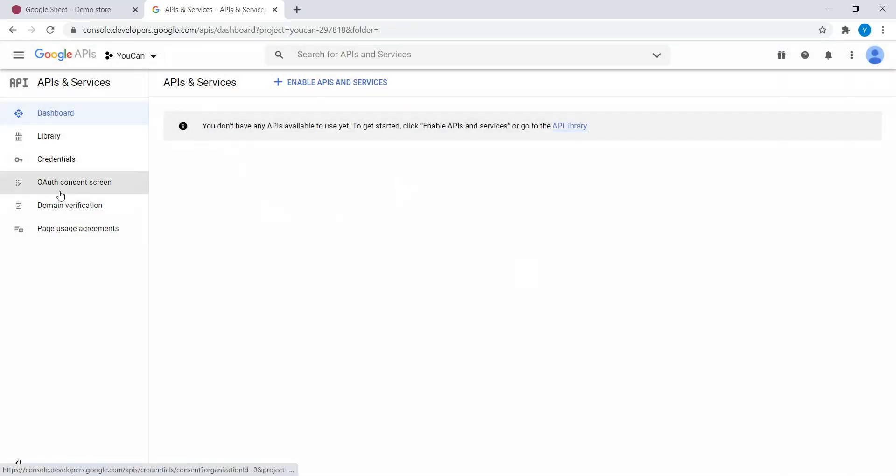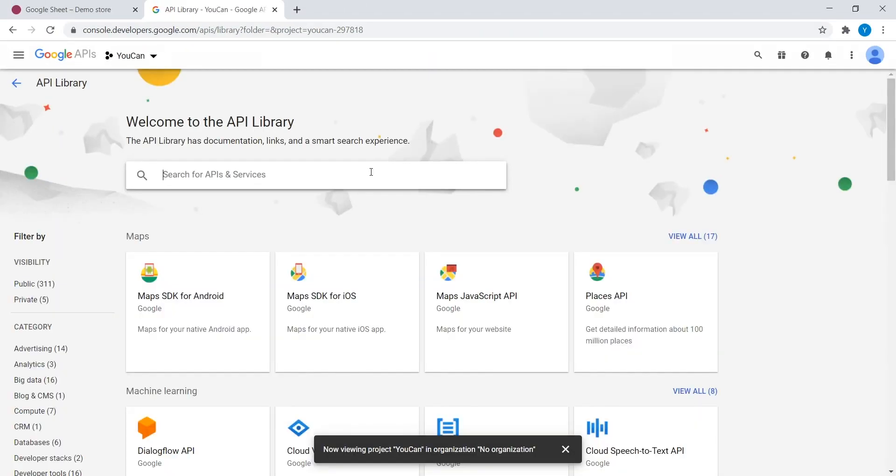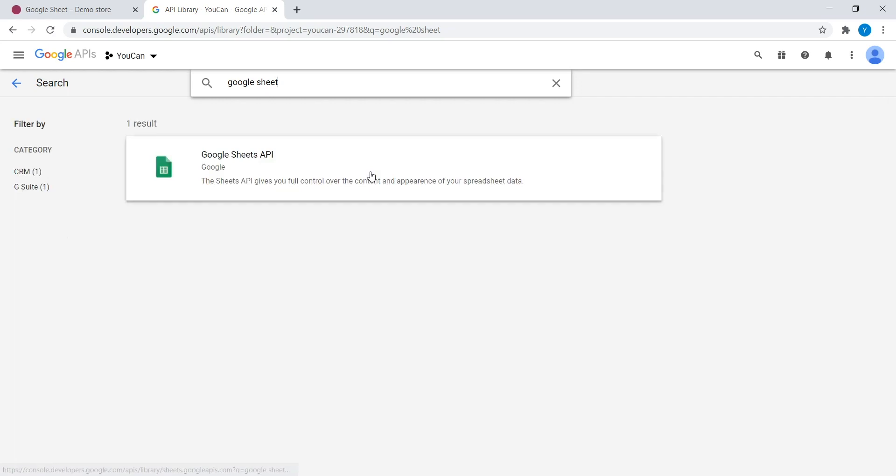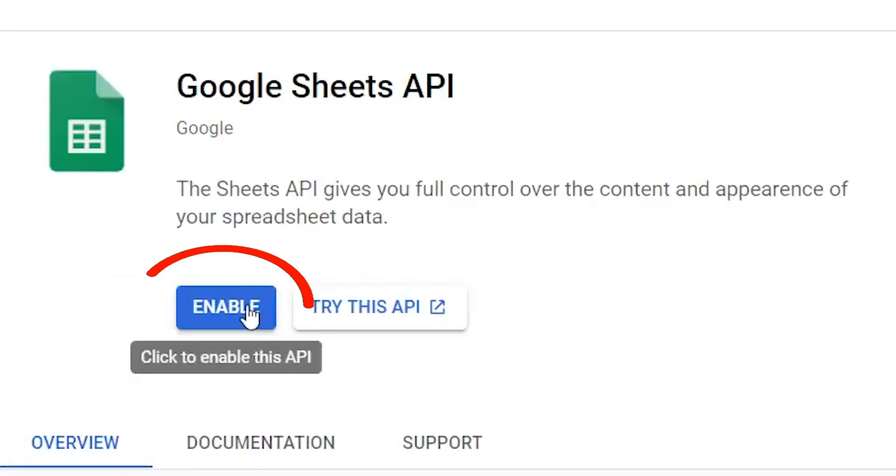After that, go to Library, search for Google Sheets API and click on it. Click on Enable.